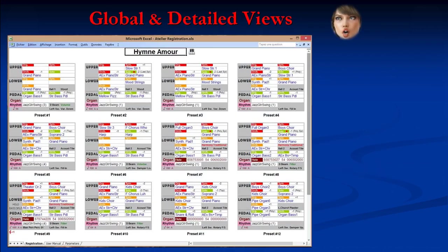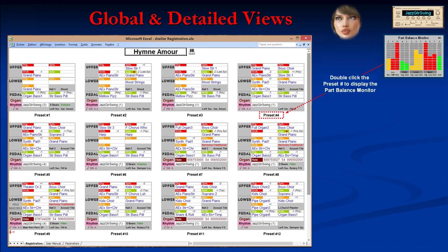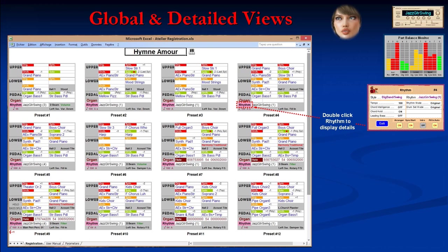The global view of Atelier Registration shows the twelve preset blocks on one single screen, and it is possible to listen to the style of each of the twelve presets. As it is not possible to see all parameters for all presets simultaneously, you can double-click to get the part balance monitor screen with the same look as on the organ. You can also get all the details on the style and rhythm with a dedicated rhythm pop-up.